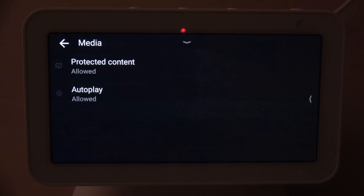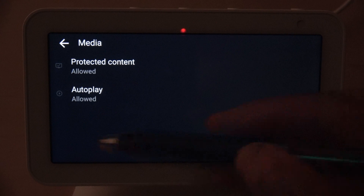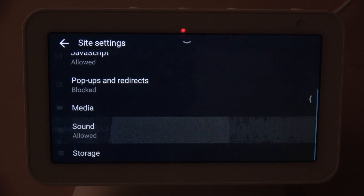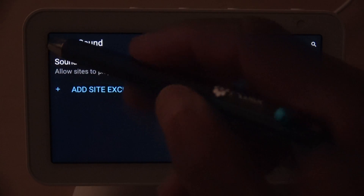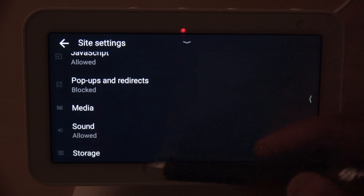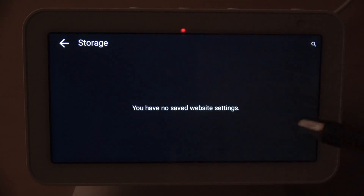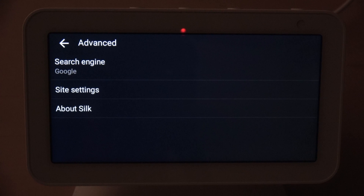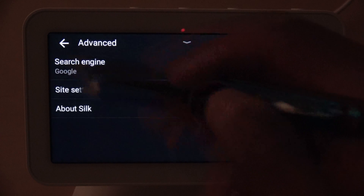Under Media, you can manage content protection or Autoplay — some sites automatically play videos and you can turn that on or off. Then you have Sounds, where you can allow or block sites from playing audio, and that's recommended to be on. The last option in Site Settings is Storage, which shows any saved web settings. After that there's an About section. That covers all the site settings inside the Advanced option.